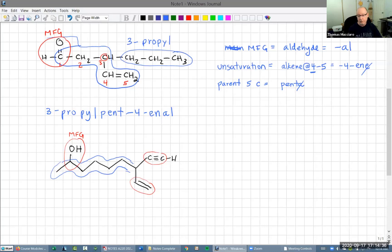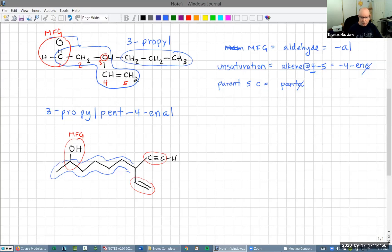Only one of the two parts of this fork can be the main parent chain, and there's an unsaturation in each fork. Double bonds have a higher priority than triple bonds. When we have a choice like this, we choose the fork that has the double bond in it, and the triple bond is going to have to be a substituent.